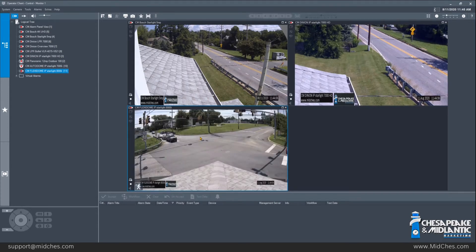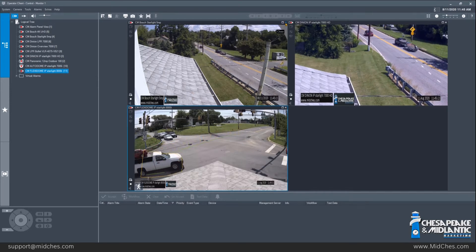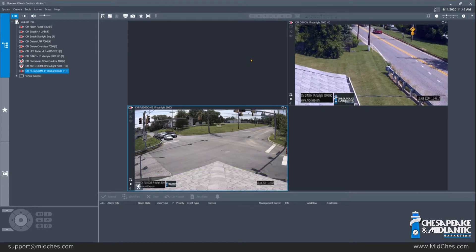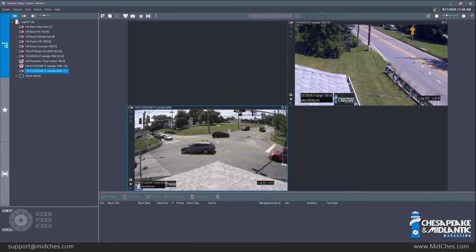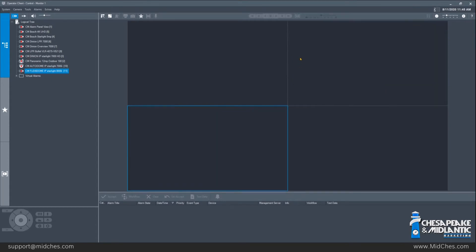If you need to close a camera you no longer need to view, you can come up to the top right corner of any image pane and you will see a maximize button and an X button. The X button will simply close that one particular image pane. If you needed to close all the cameras at once, you can come up to the top right and click the clear all button, and that will close all of the image panes on the screen at that time.